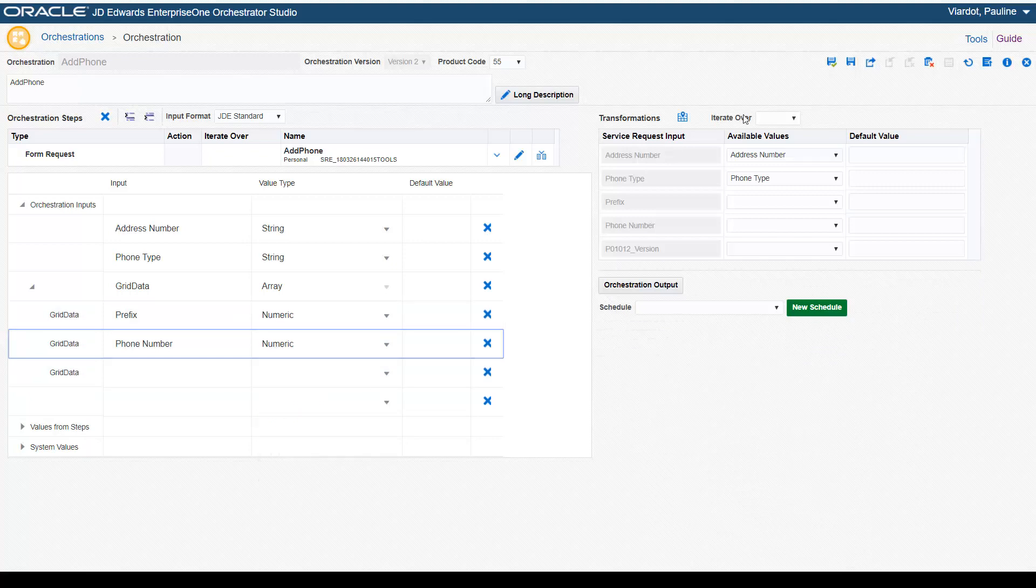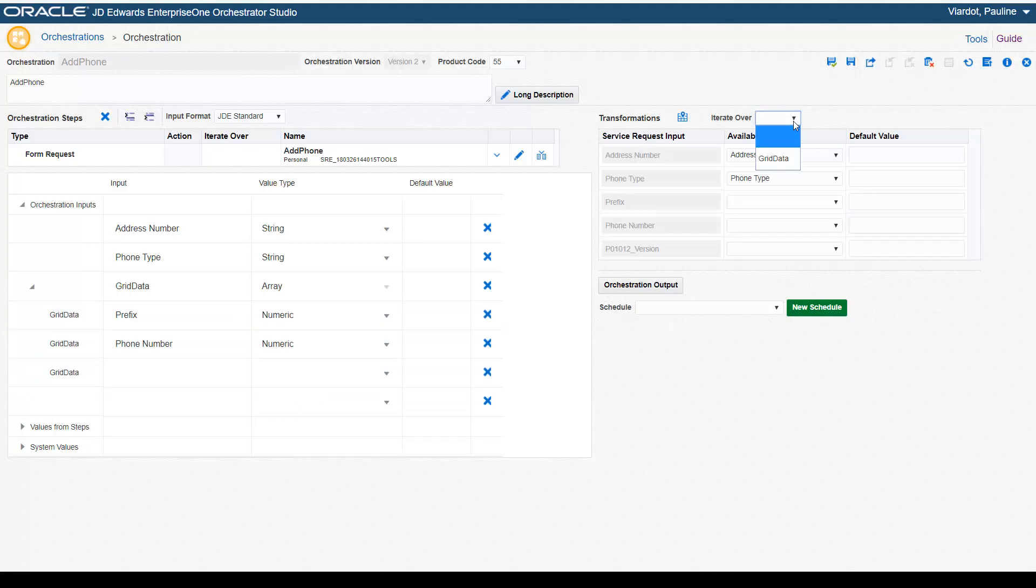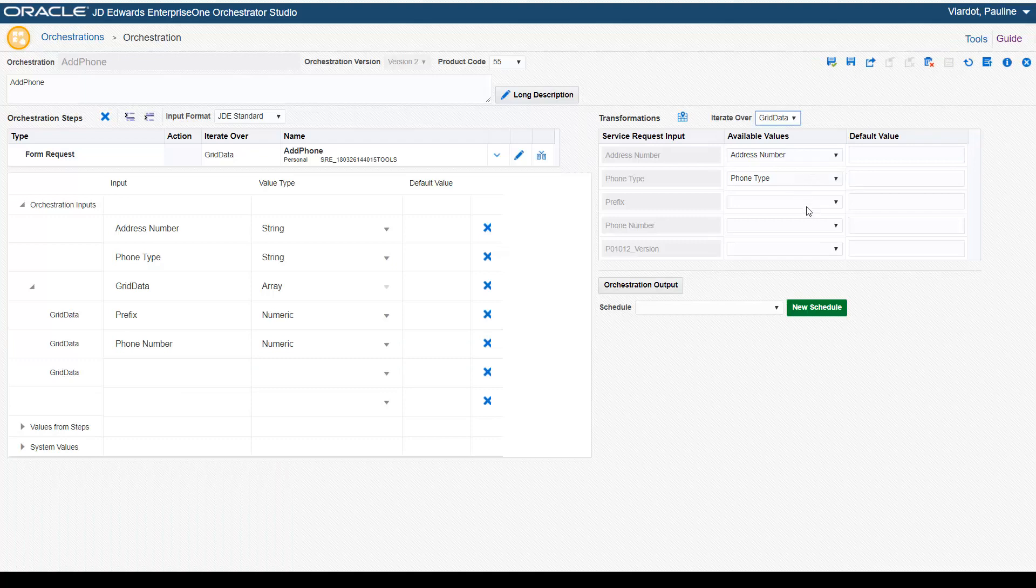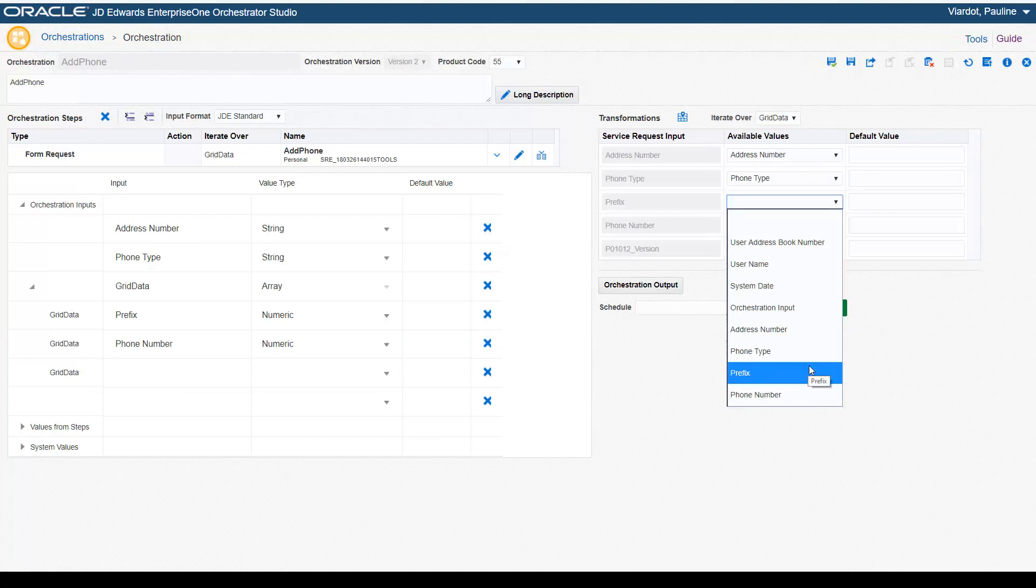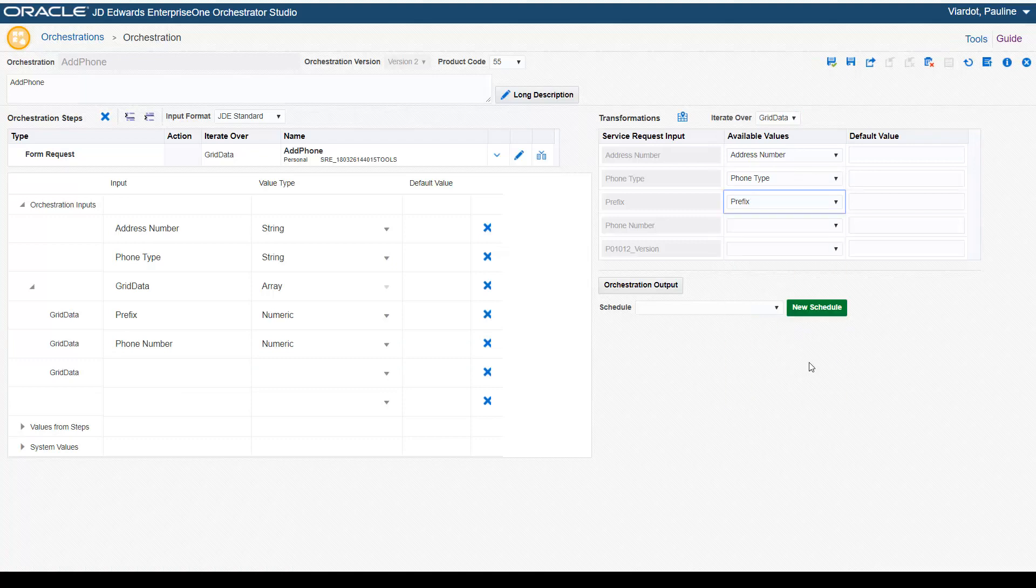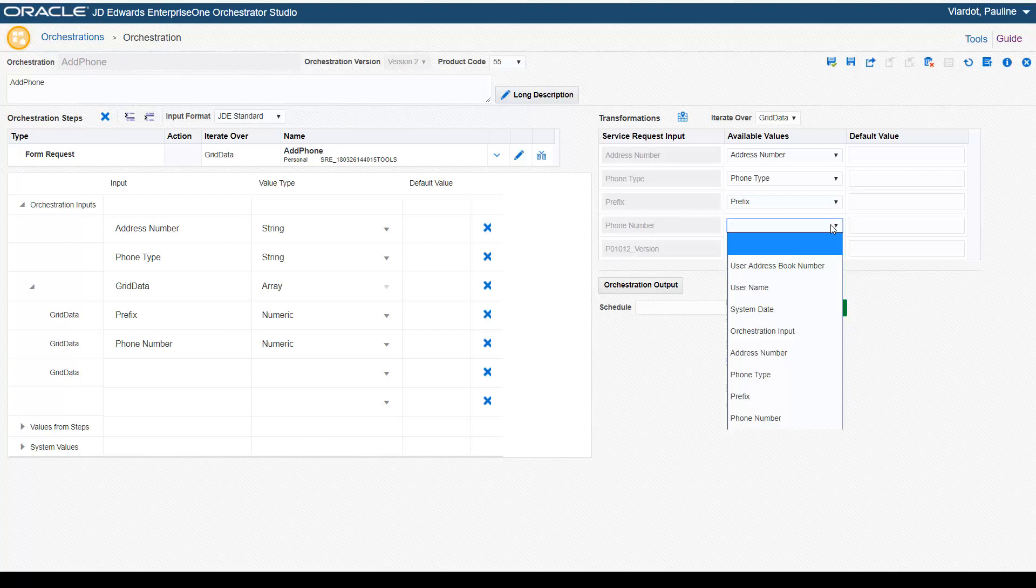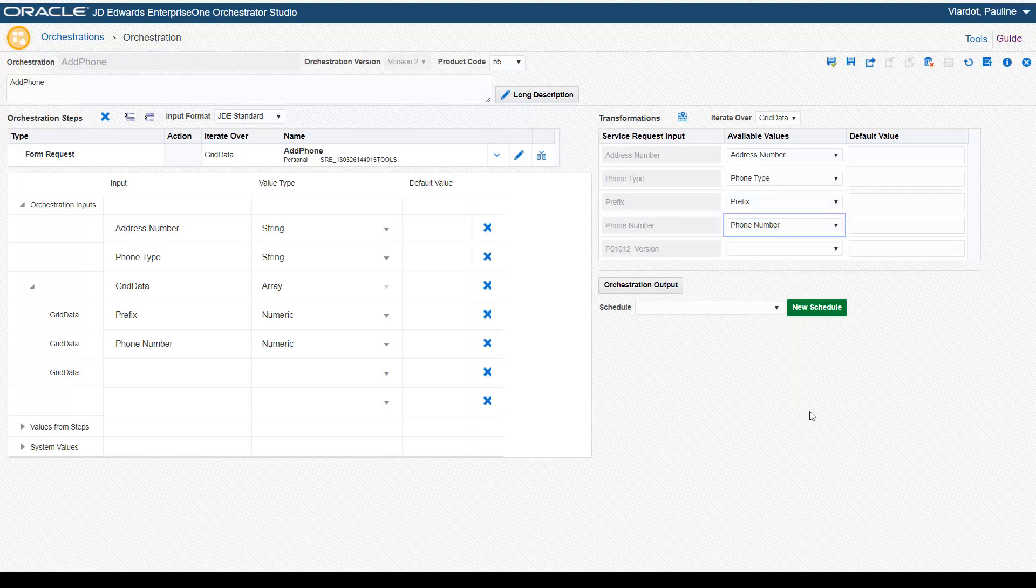You can then map the data set to an orchestration step, selecting the array and mapping the orchestration inputs to the component. When executed, the orchestration repeatedly calls the service request until all incoming values in the array are passed to the orchestration step.